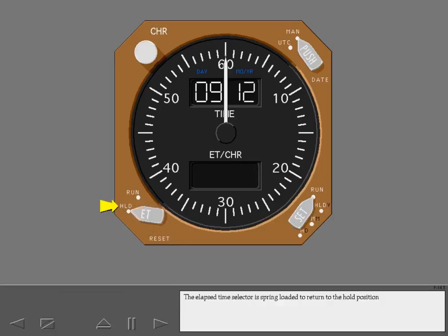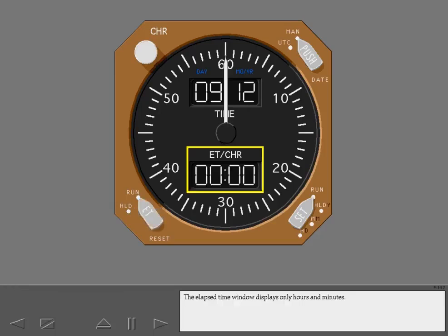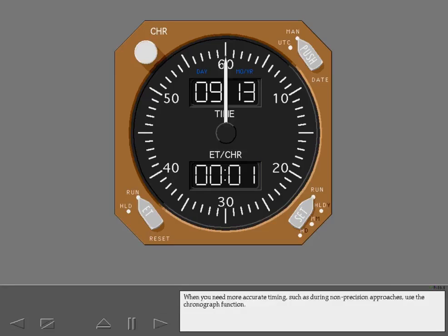The elapsed time selector is spring loaded to return to the hold position. To begin timing, select run. The elapsed time window displays only hours and minutes. After one minute of elapsed time, one displays.